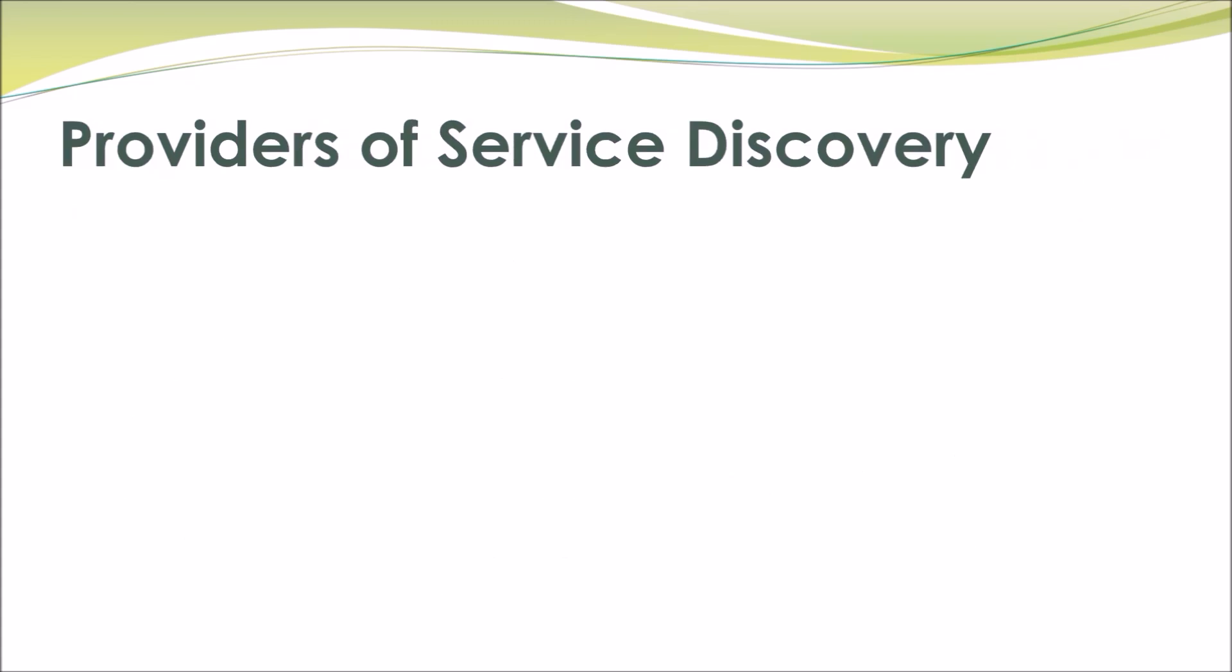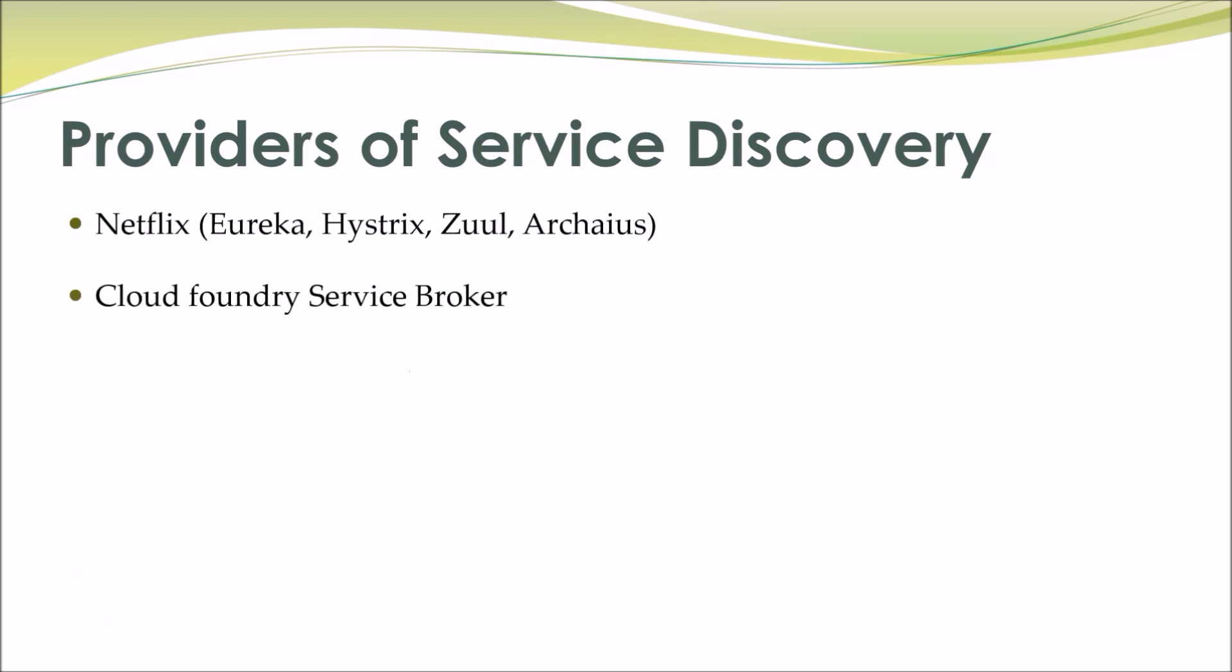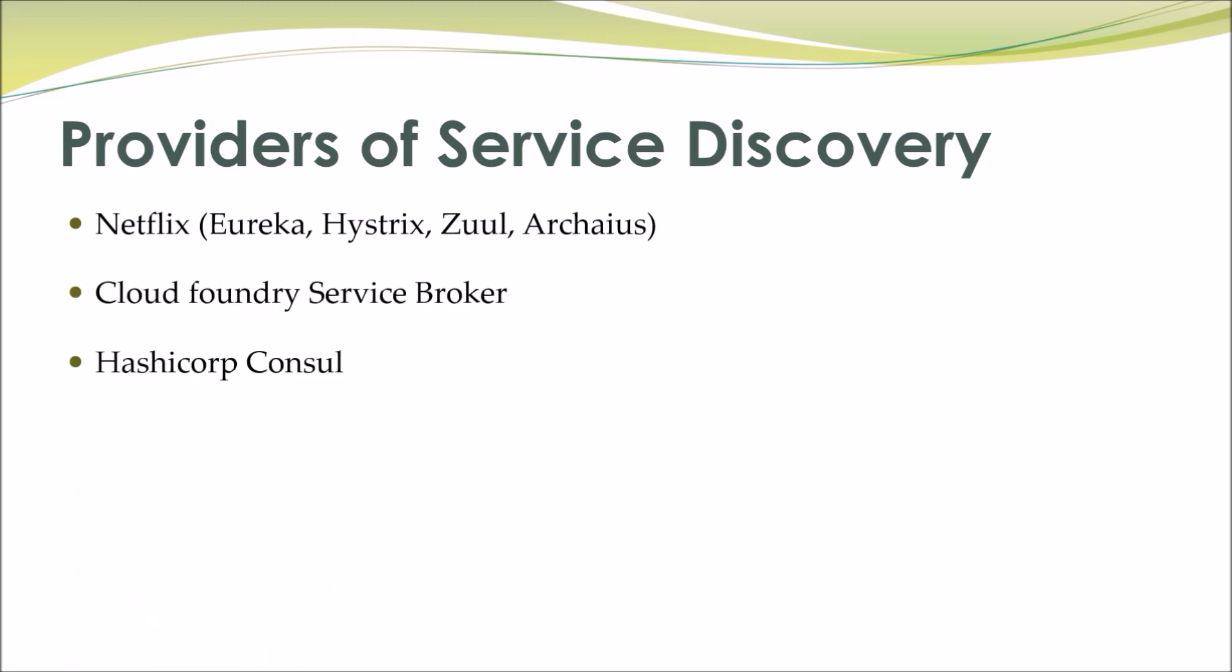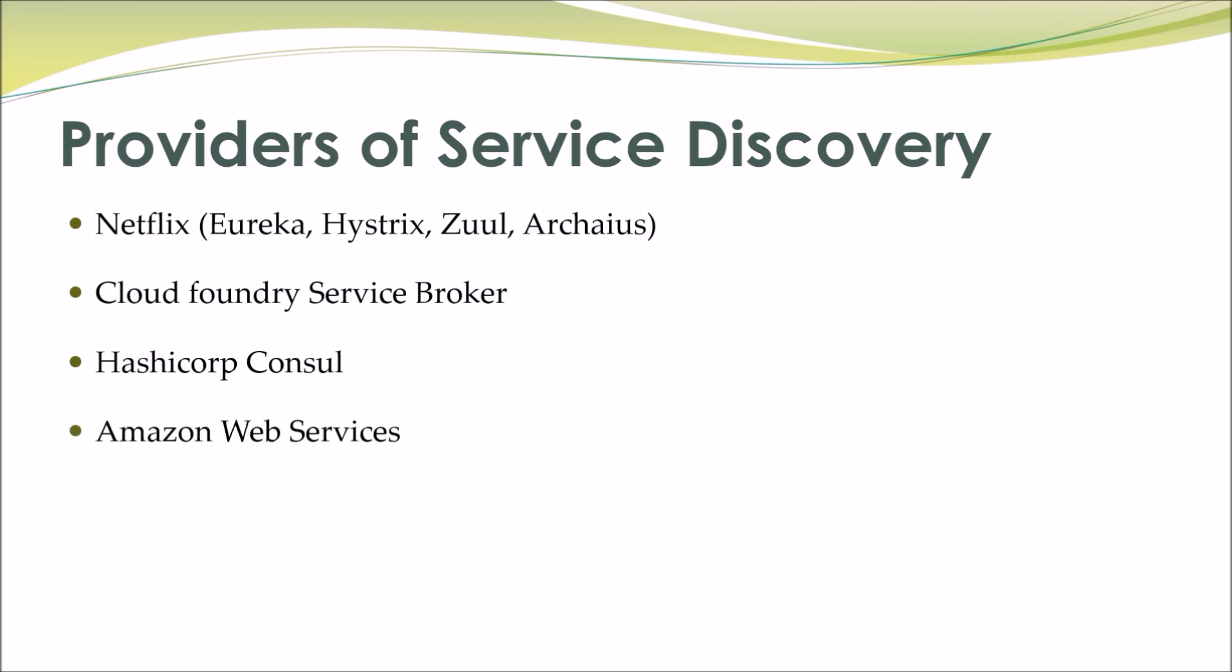Providers of service discovery: Netflix Eureka, Hystrix, Zuul, Archaius, Cloud Foundry Service Broker, HashiCorp Consul, Amazon Web Services, OpenFeign, Apache Zookeeper. In this video we will discuss Netflix Eureka.